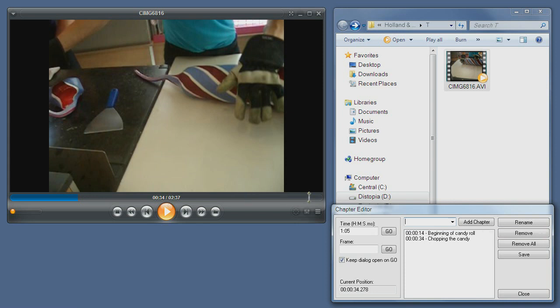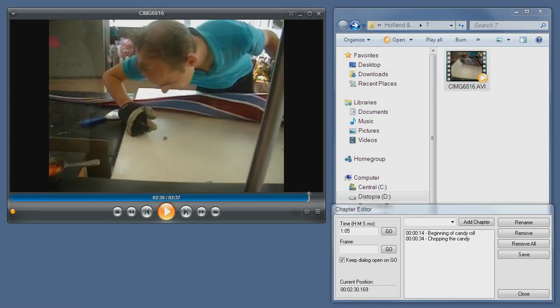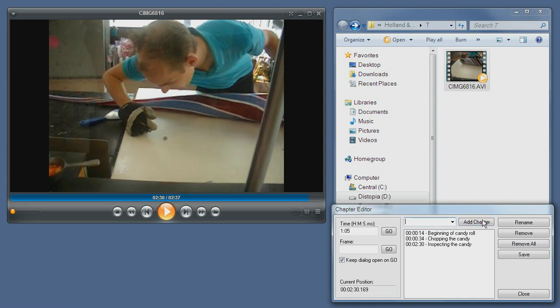Then we'll head right to the end, and we'll call this one inspecting the candy. And we'll add it.